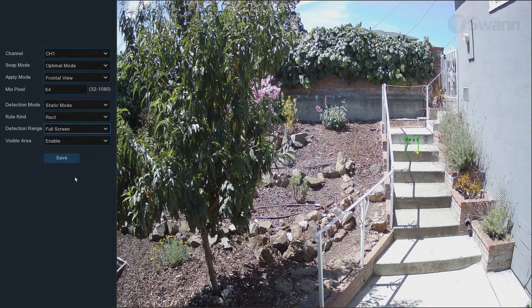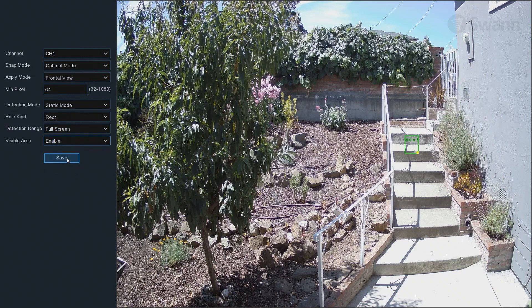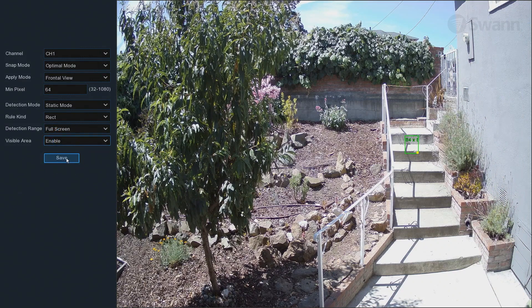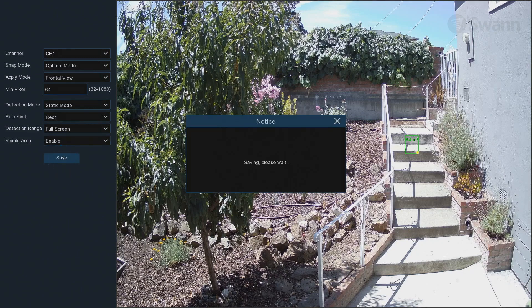In the Visible area field, select Enable to see the green tracking frame during Live View, or select Disable to remove it. Select Save, and then OK.